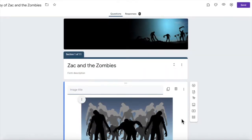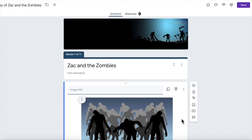Hi guys, Michael here. In this video I'm going to show you how to make a choose your own adventure game like this one called Zack and the Zombies using Google Forms.